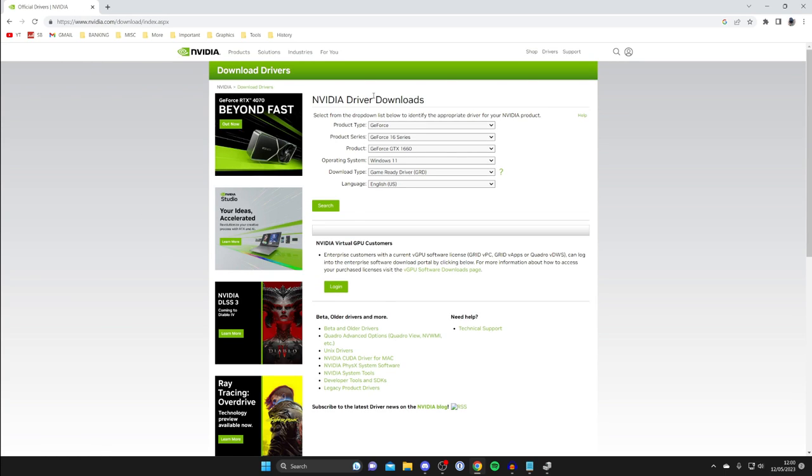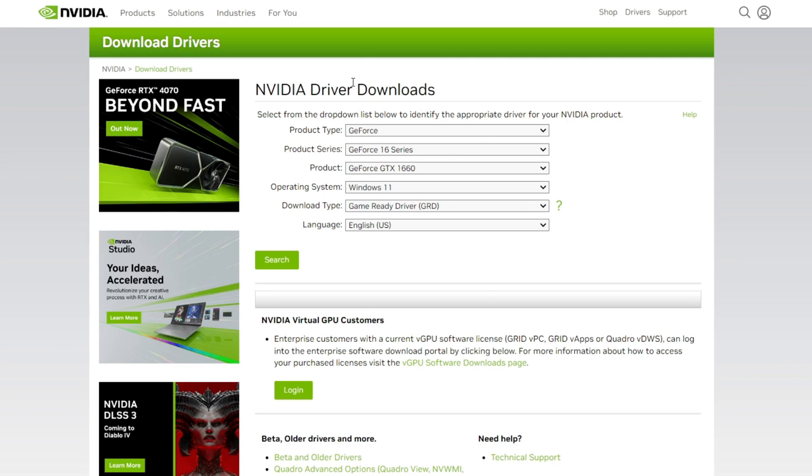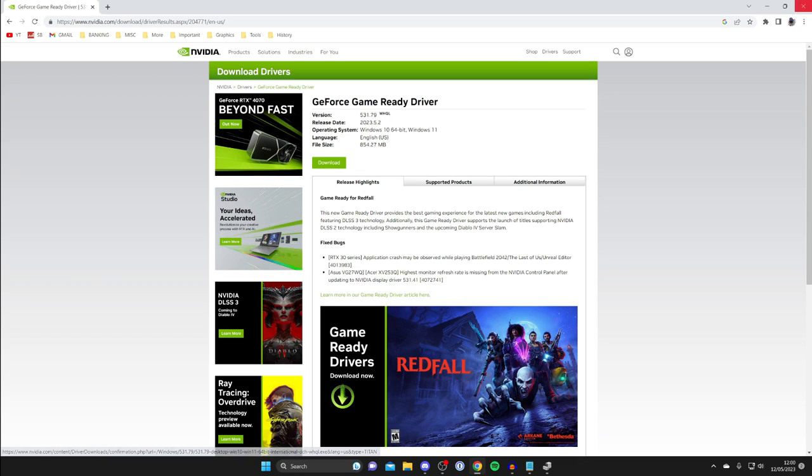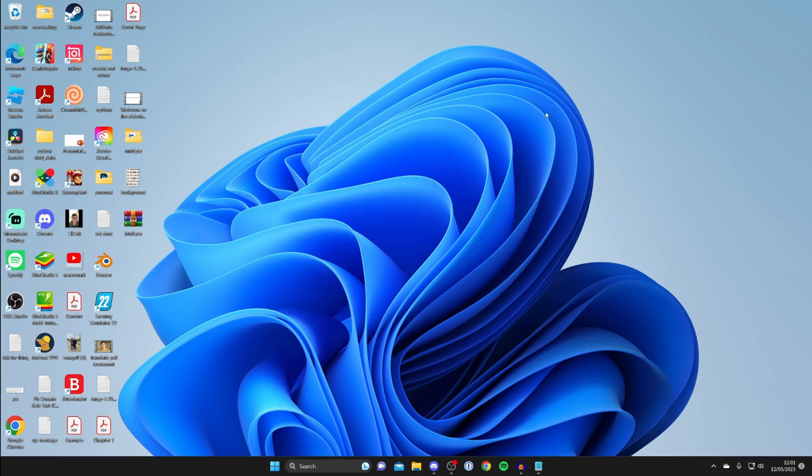Once you're on the NVIDIA website, you'll need to enter all the information to get the appropriate driver for your NVIDIA products. Tap on search and you can then download the GeForce driver. Download it, install it, and restart your computer to see if the problem has been fixed.